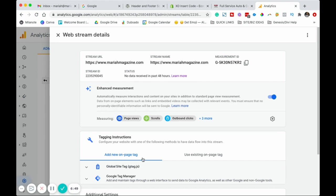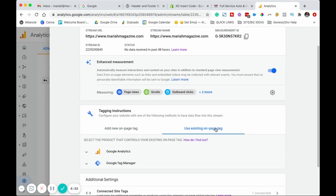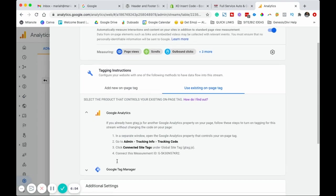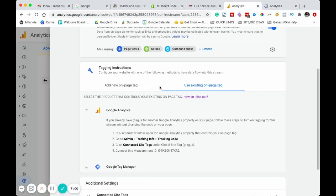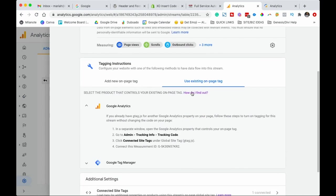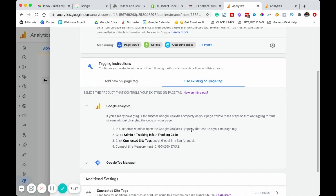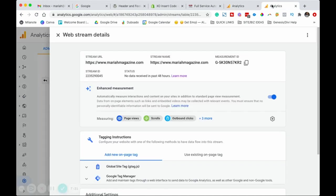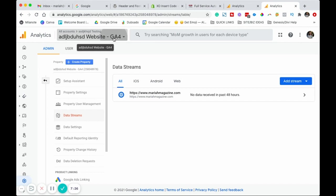What we're going to want to do is click use existing on page tag, go ahead and drop down Google analytics. Go ahead and duplicate this tab right here so that another Google analytics tab stays open. We want what we were just looking at to be open on one tab, and then we want it to duplicate and we want to see it over on another tab.